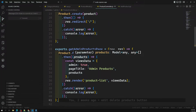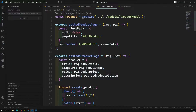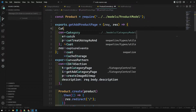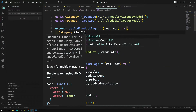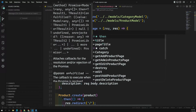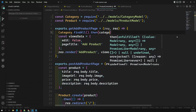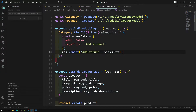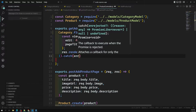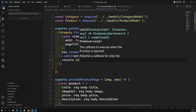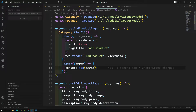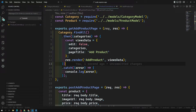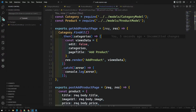Let's go to the product controller where we have the getAddProductPage function. Here I'll call Category.findAll() to get all categories. I'll add a catch for errors with console.log, and then pass the categories to the view data so the view can use them.